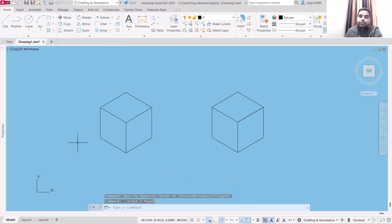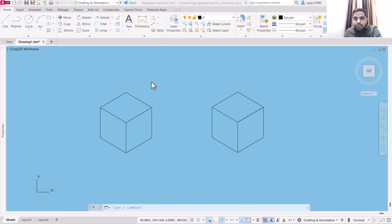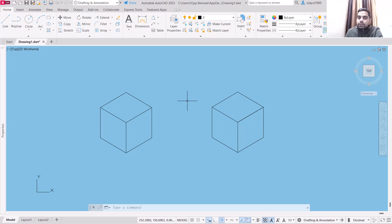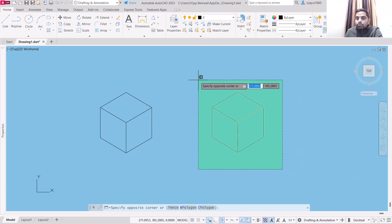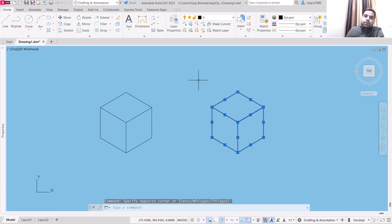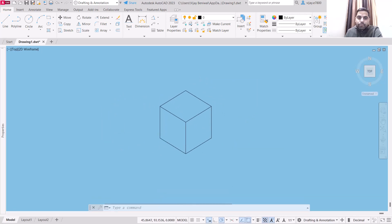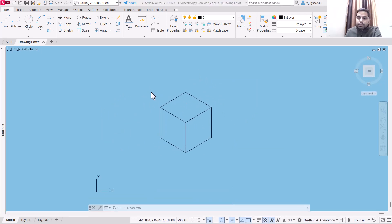The main problem we are going to face in drawing isometric images is with curves or circles. If you are drawing a circle in isometric view, the circle should look like an ellipse. That is something that is almost impossible to do without using isoplanes.